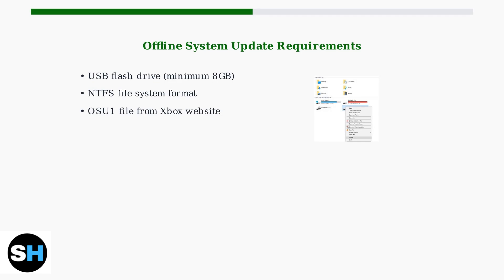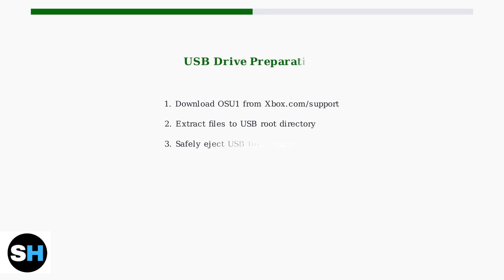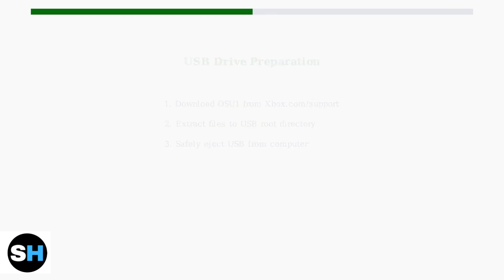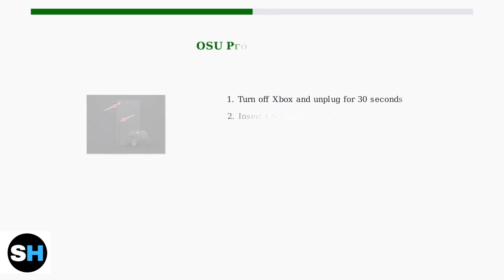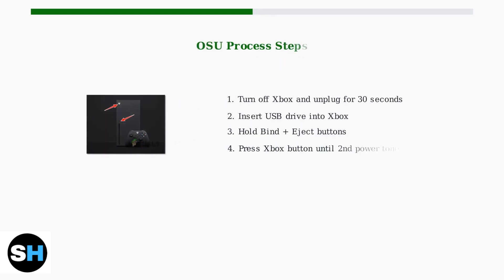First, a USB flash drive with at least 8GB of storage space, formatted to NTFS file system. Download the OSU1 file from the official Xbox support website. Extract the contents directly to your USB drive's root directory, not in a subfolder. Now for the offline system update process.